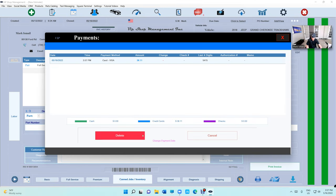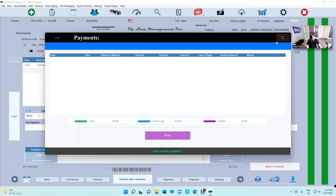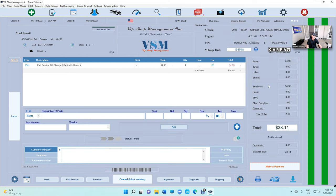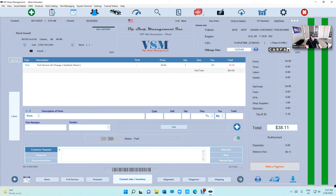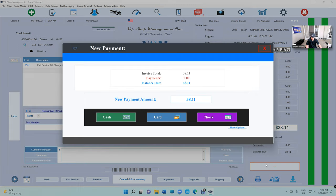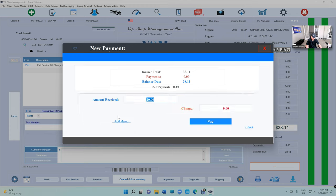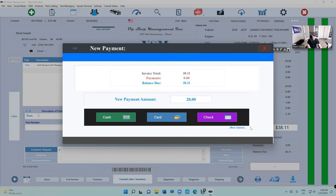Let me talk about split payments. Say a customer wants to pay cash and credit. When you click on Pay Invoice, you can change the amount. So let's say I want to pay $20 cash.